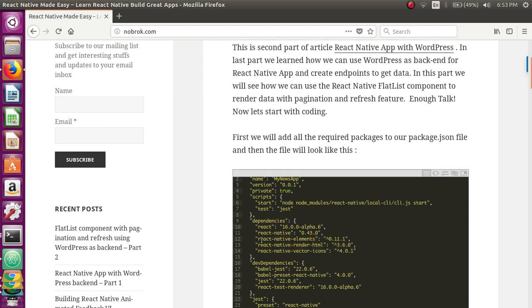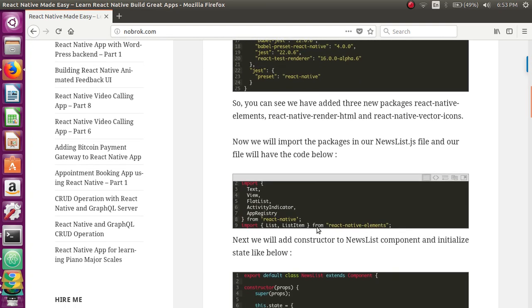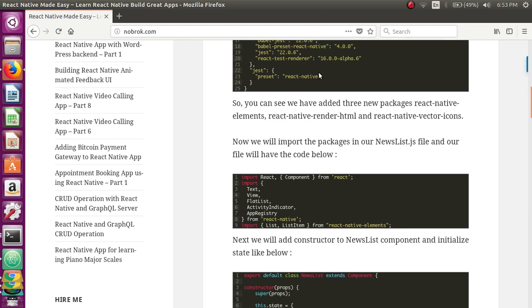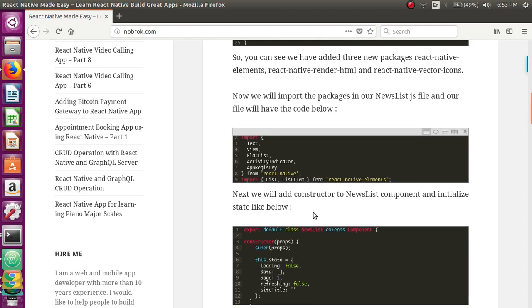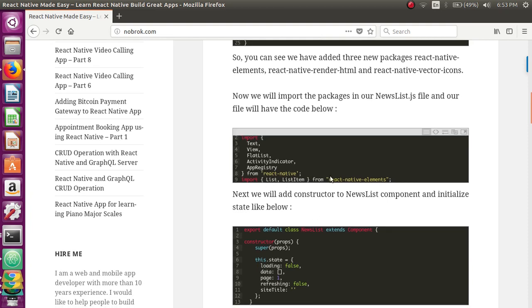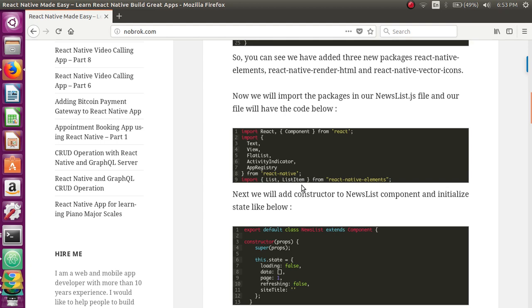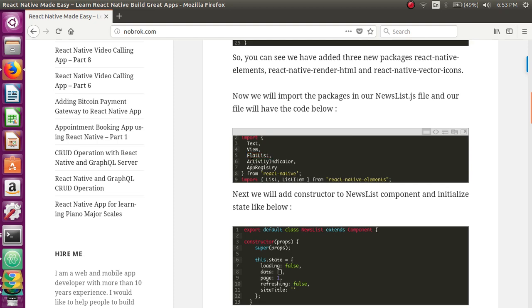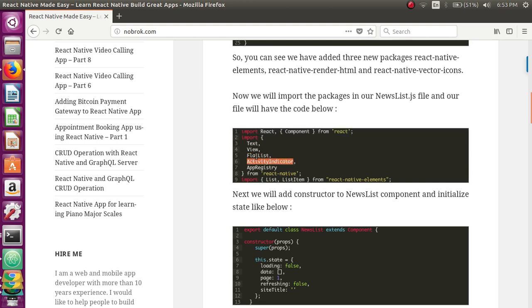After installing all these packages, we need to import them into our project. We import two components: List and ListItem from react-native-elements. From React Native itself, we are going to use FlatList and ActivityIndicator — these are the main components that we need.